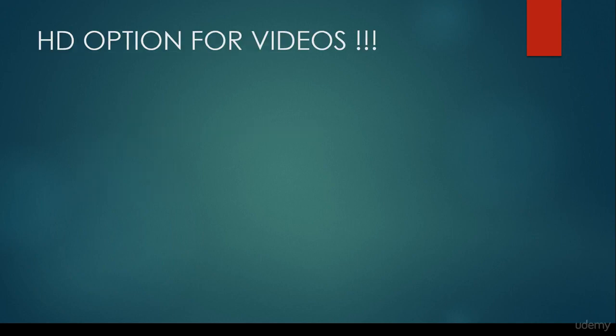It's very important that there is an HD option for every video in this course, which means that if you find your videos blurry, you just have to set it to an HD option, as you would do it on YouTube for example.